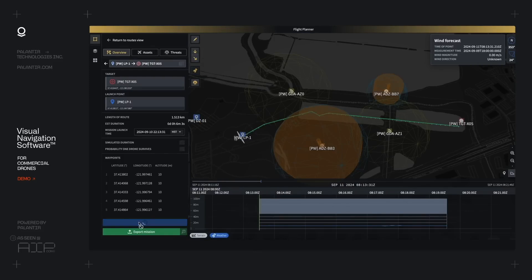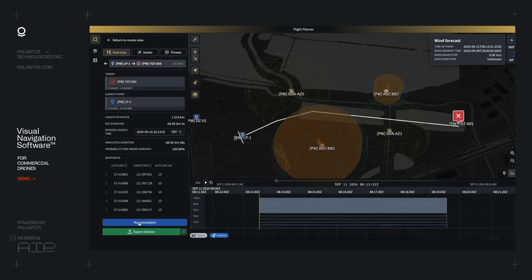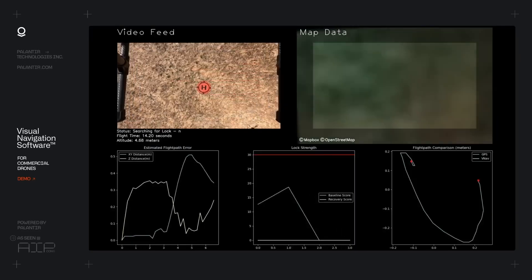Once we're comfortable with this and we're actually good with this flight path through this area, what we can do is we can package this up and then actually push it out onto the drone.